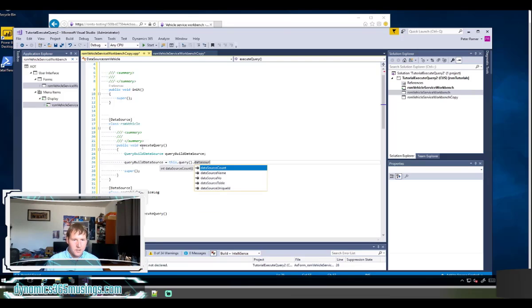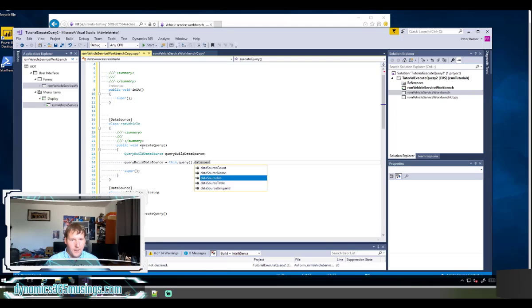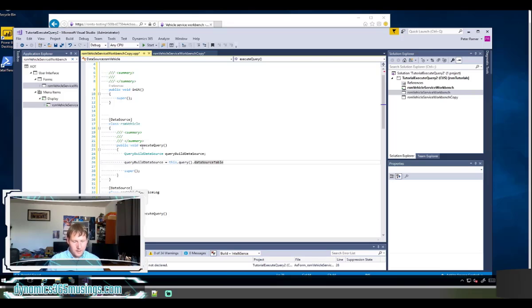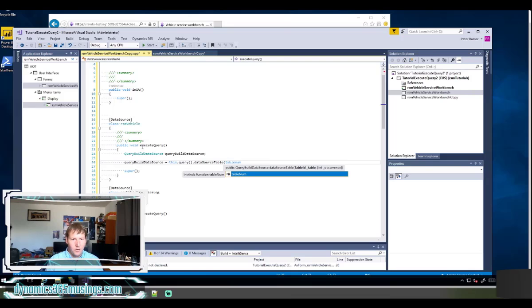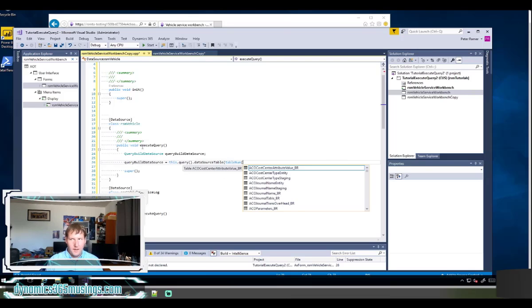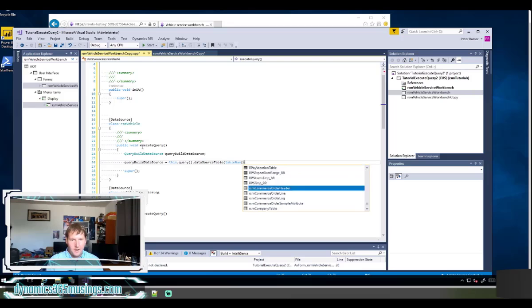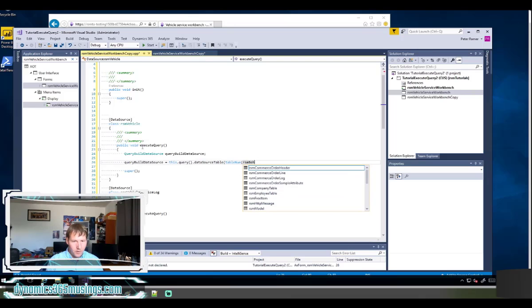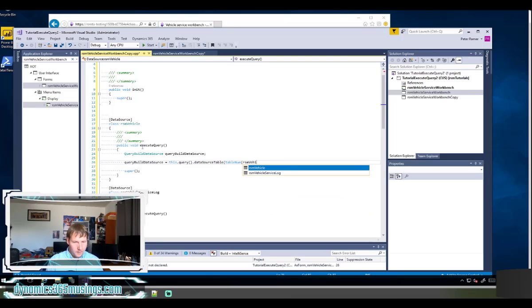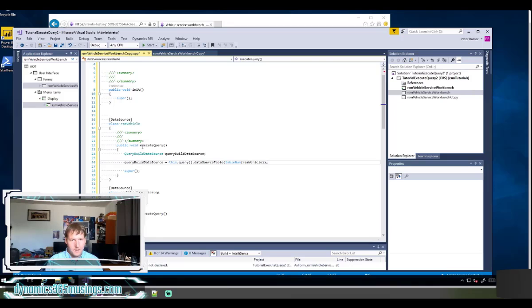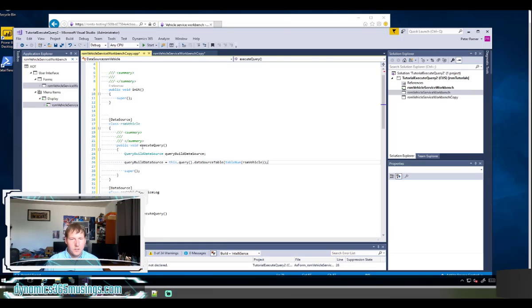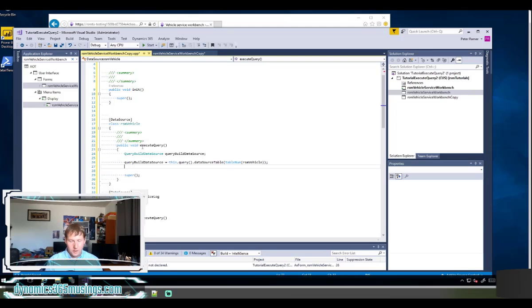And here there's several different ways that you can get a data source. You can get it through a name or number. I recommend using the data source table. So in here I need to give it a table ID, so I can use this global function called table num and then pass it the name of our table, RSM vehicle. This is nice because then if the name of this table changes we'll actually get a compiler error, whereas using some of the other methods you may not get a compiler error. So what we've done is we've selected the portion of our query that has to do with our table.